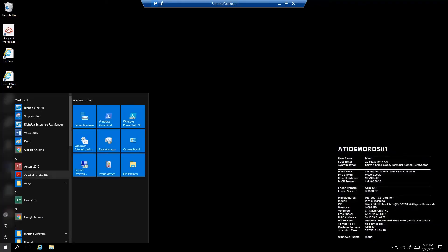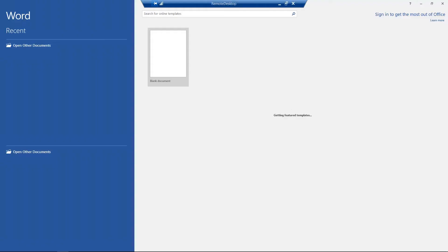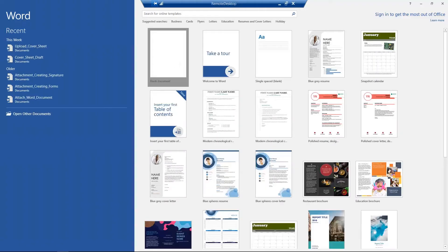To begin, let's open Microsoft Word and start with a blank document.